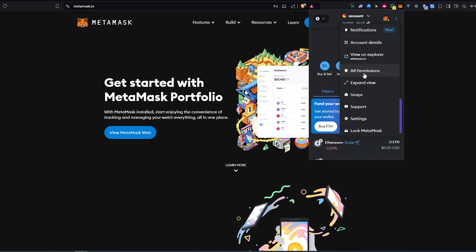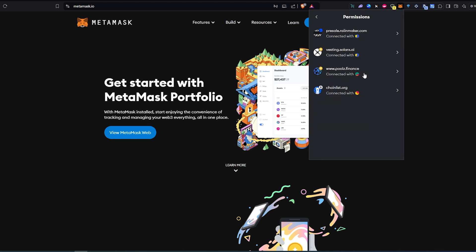In the previous video I think it was like connected site or something like that, but in here they made few changes like I stated earlier. So all permissions and then right here you're going to be able to see every single dApp or site that your MetaMask is connected to currently.